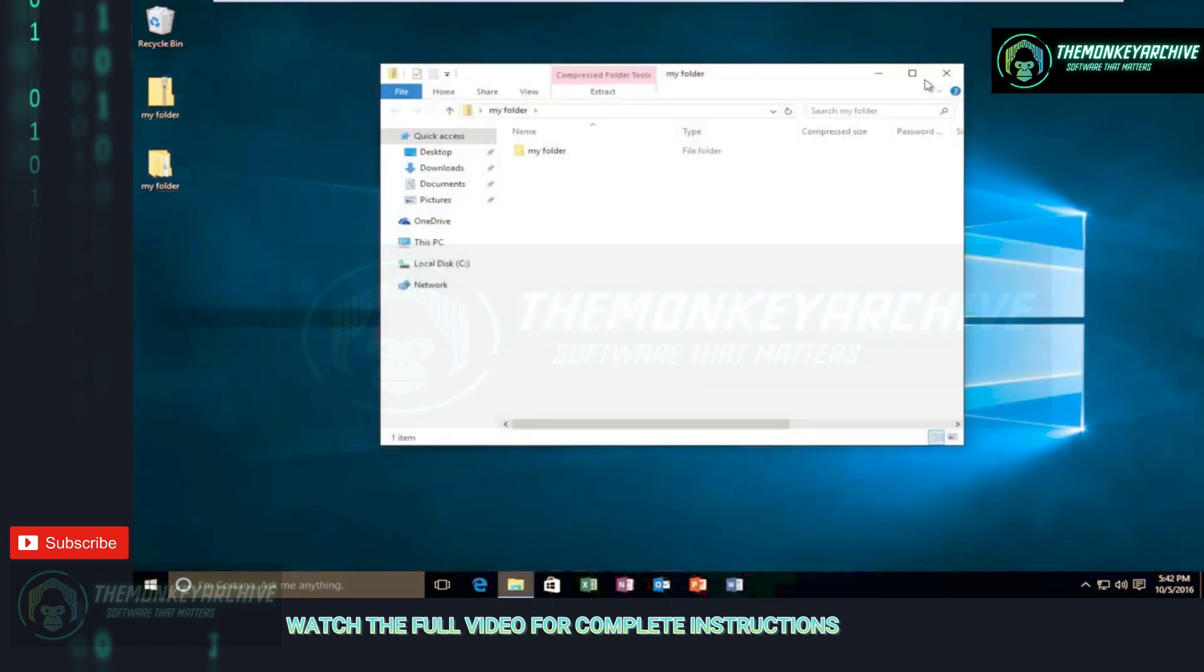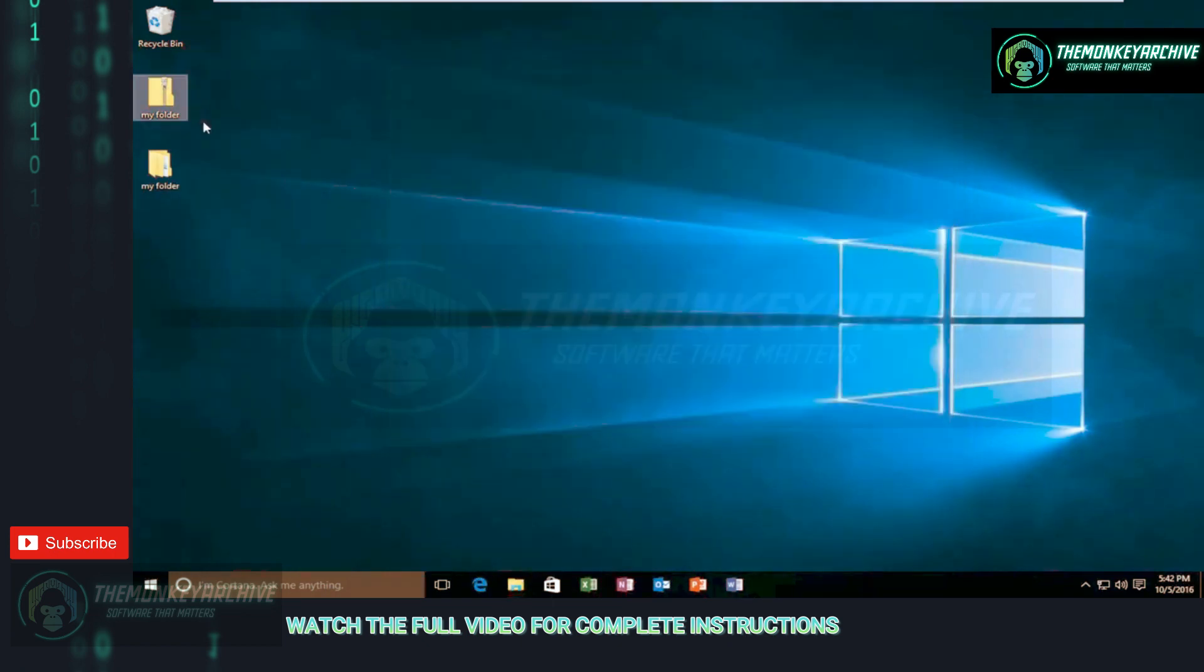I hope this brief tutorial helped you out, and I will catch you in the next tutorial. Goodbye.